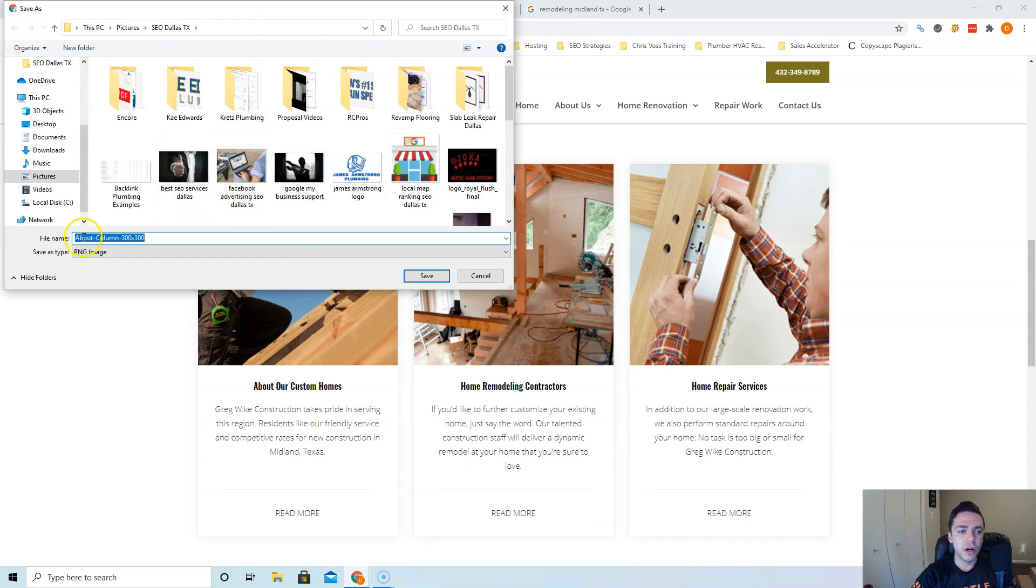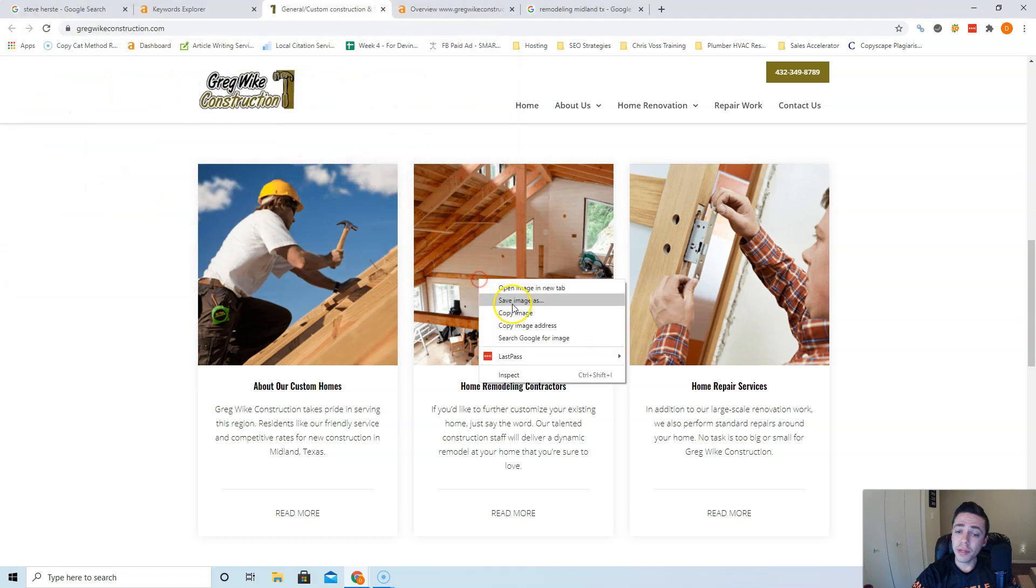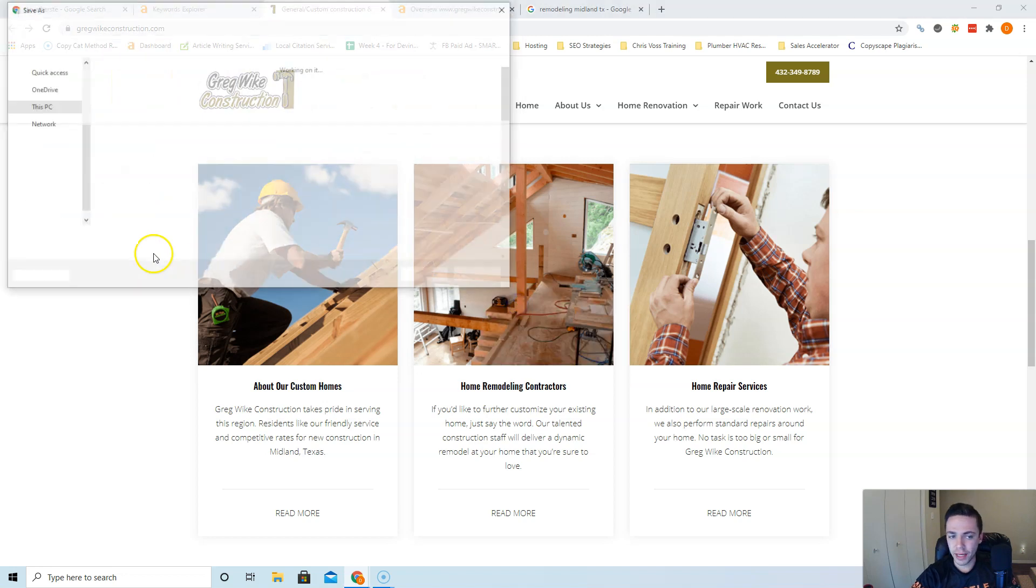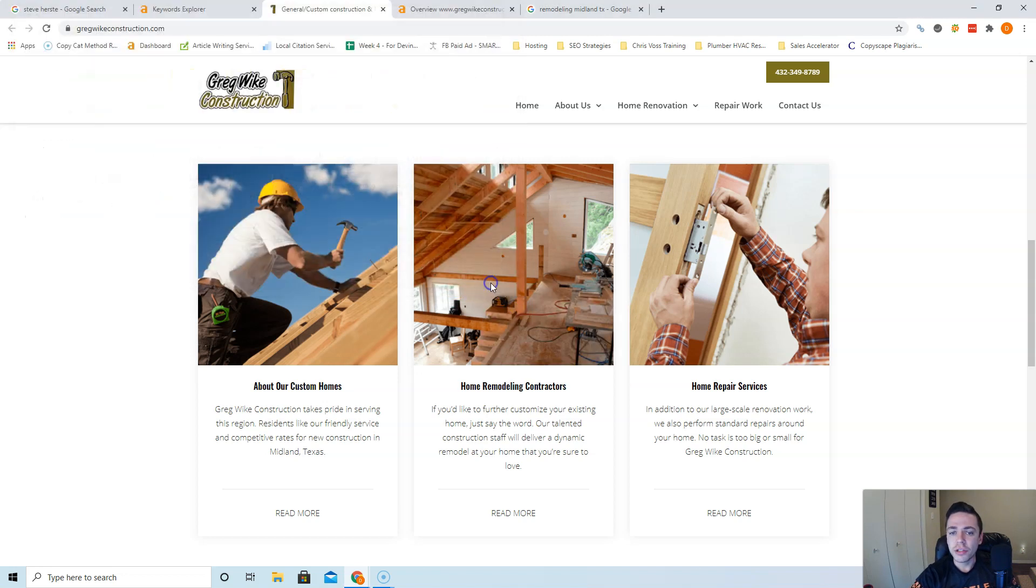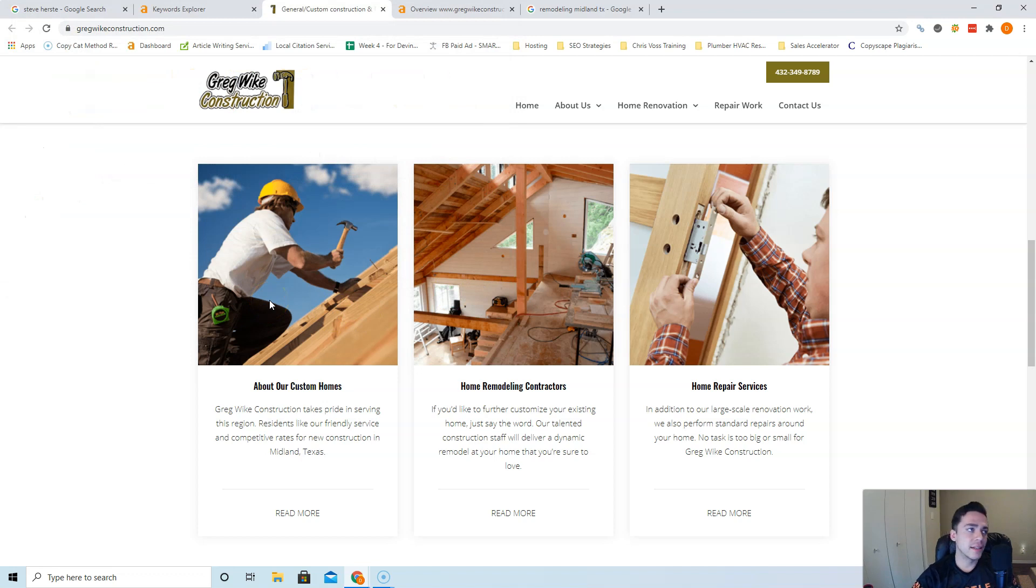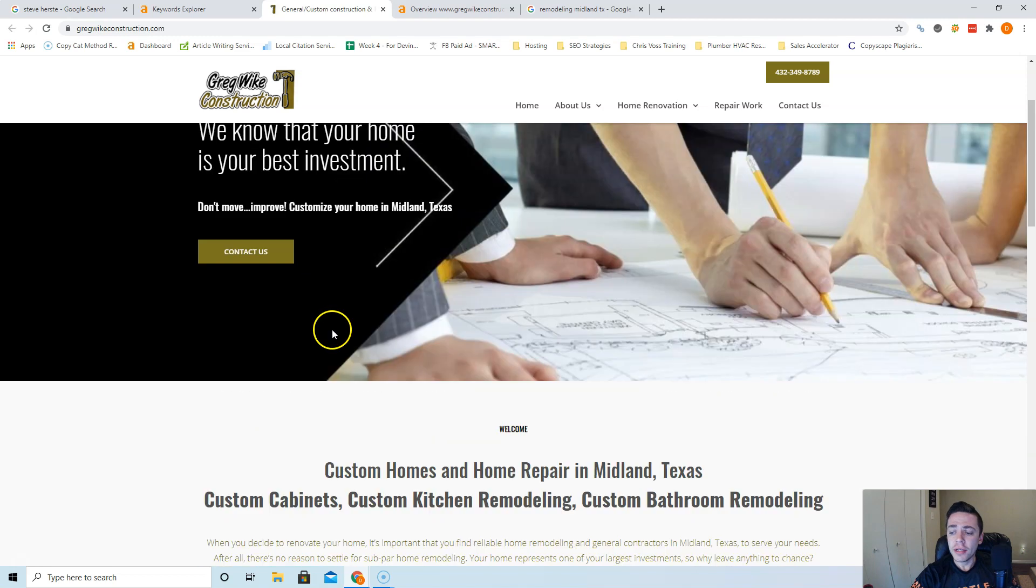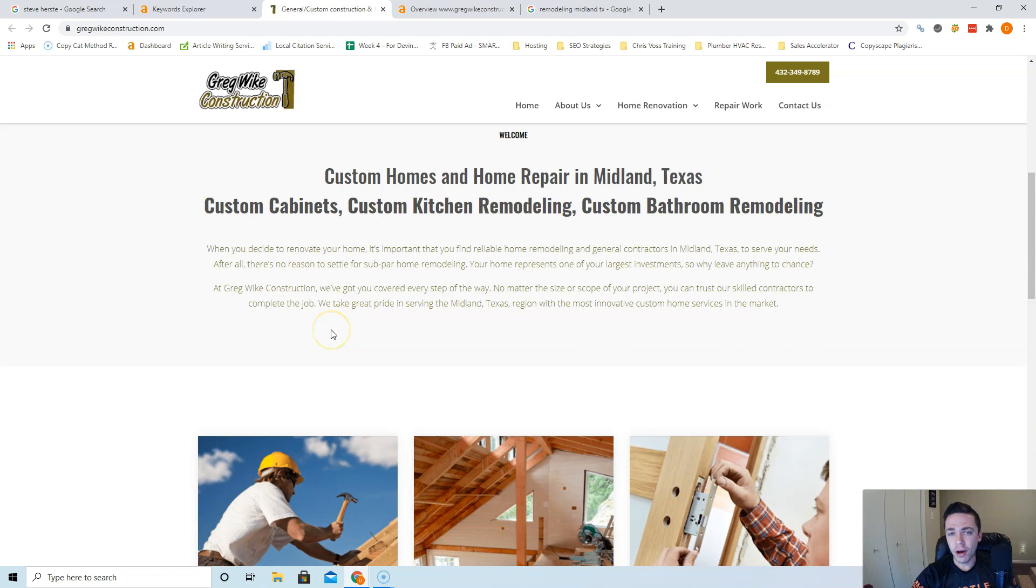As you see, they have images saved as column 300 by 300. No one's really searching for that, I don't think. Same with this one, work column. So you're going to want to save your images as like remodeling Midland TX, Midland contractors, stuff like that. That's how you beat them with content and how Google considers you an authority on the topic.